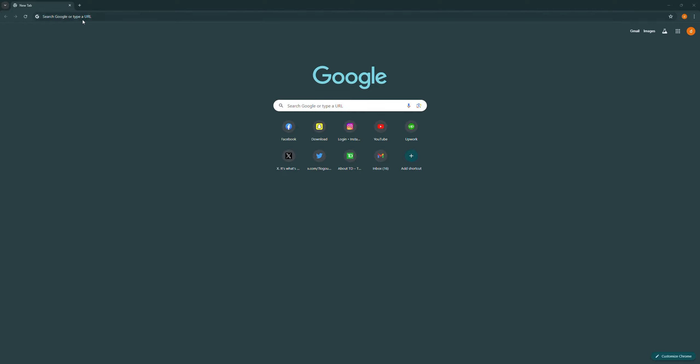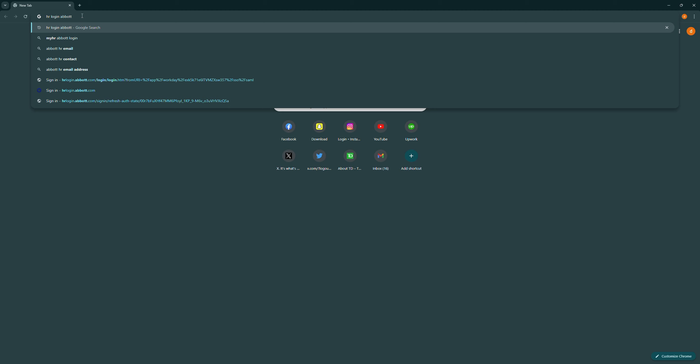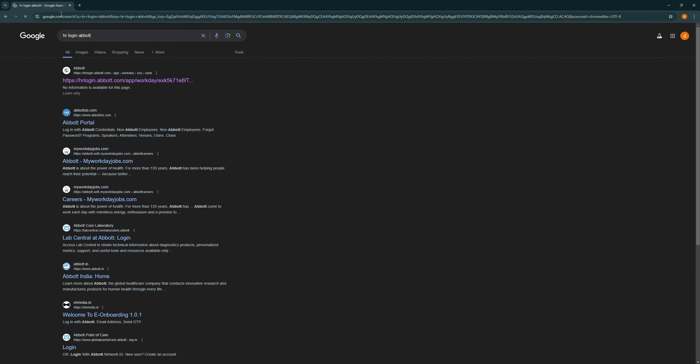First of all, open up a browser of your choice, and then search for HR Login Abbott, then select the first link.